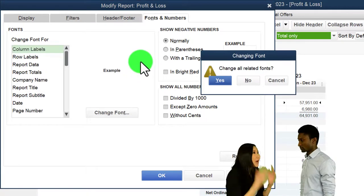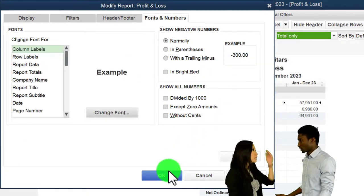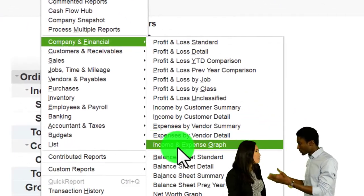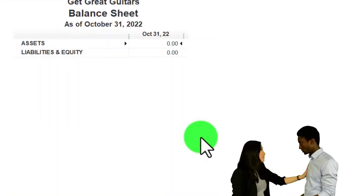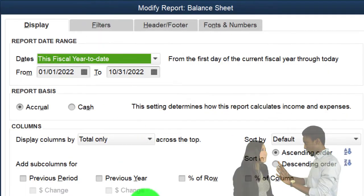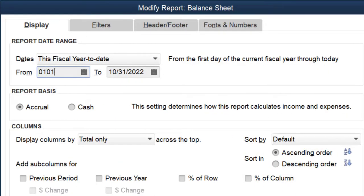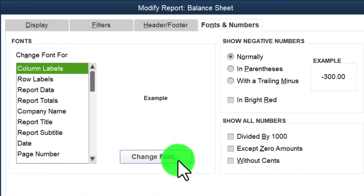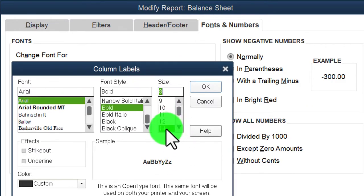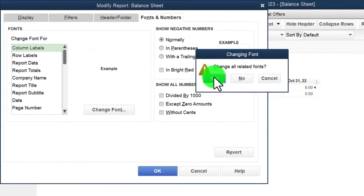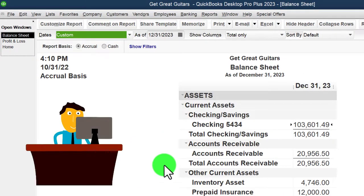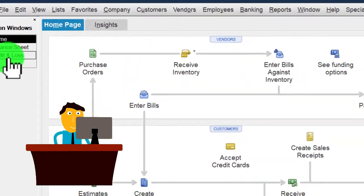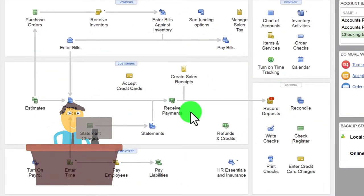Then reports drop down again, company and financial, this time the balance sheet standard. Go to customization up top to change the range from 01/01/23 to 12/31/23, fonts and numbers, changing to 14. That's the setup process we do every time. Back to the home page.